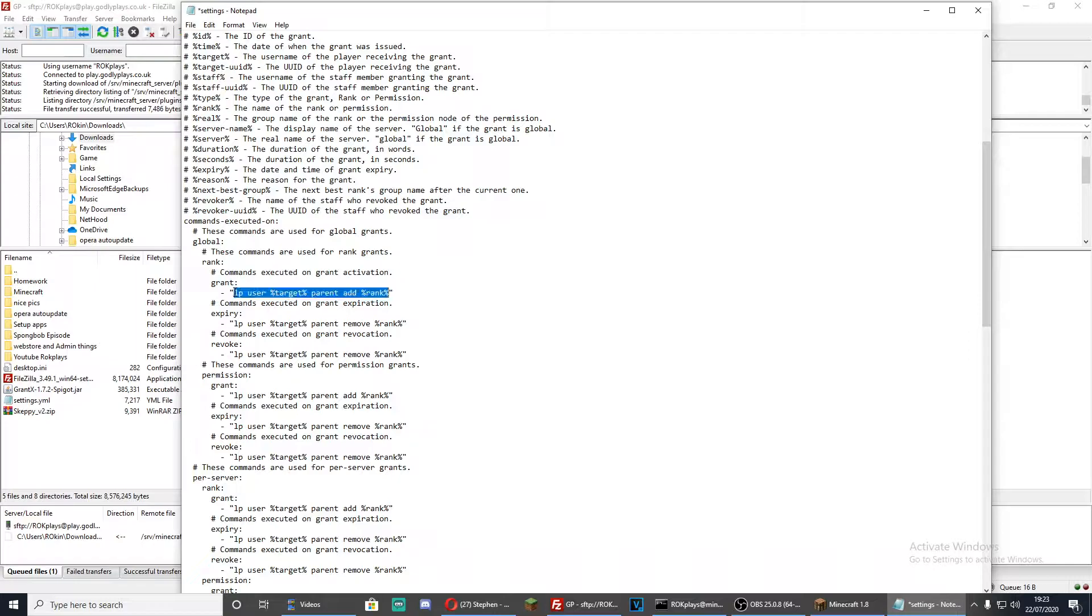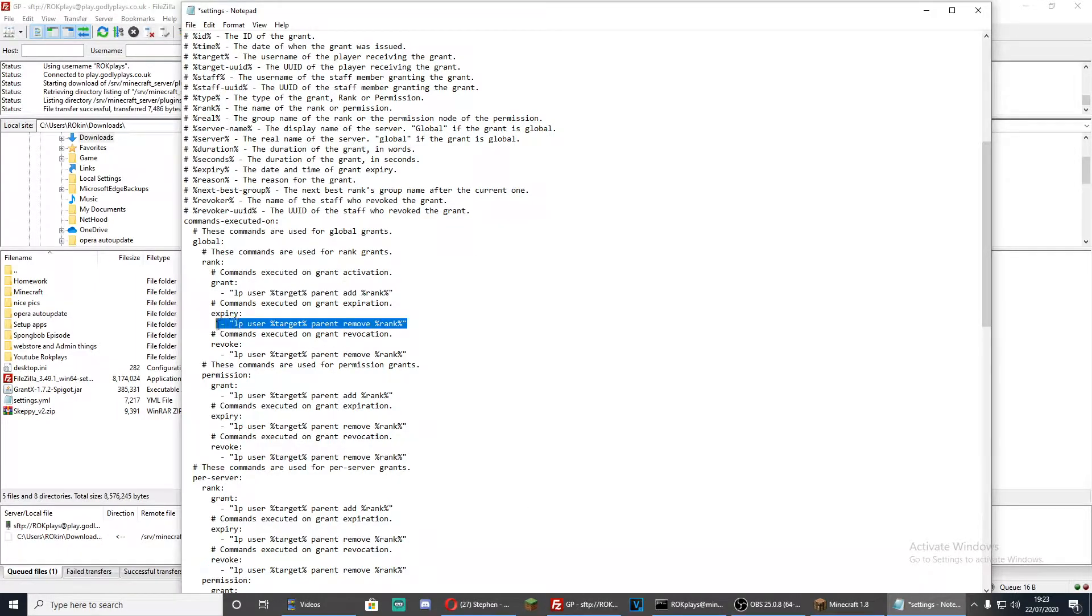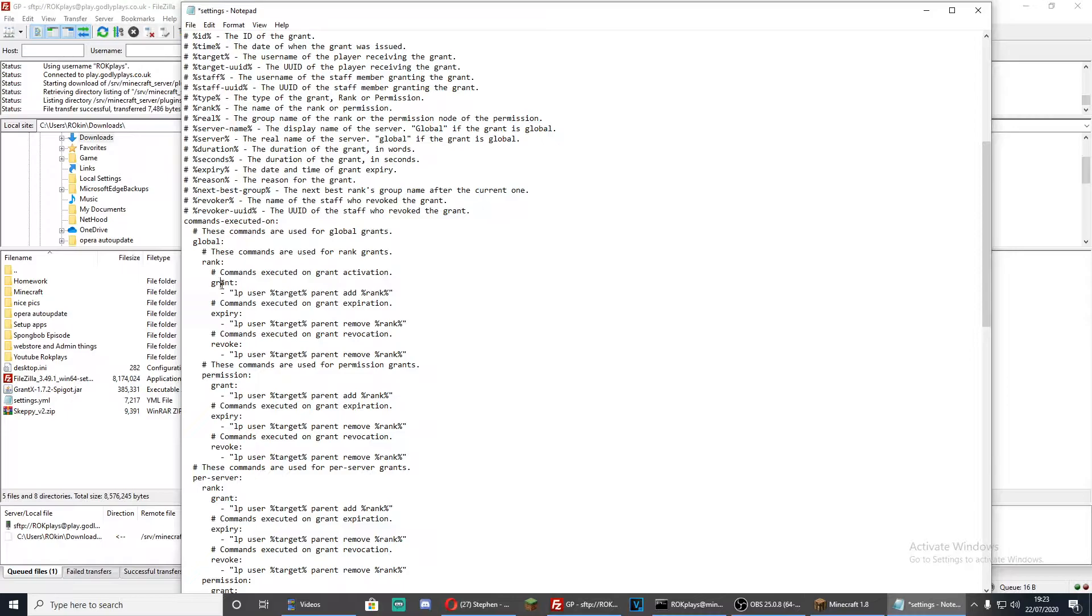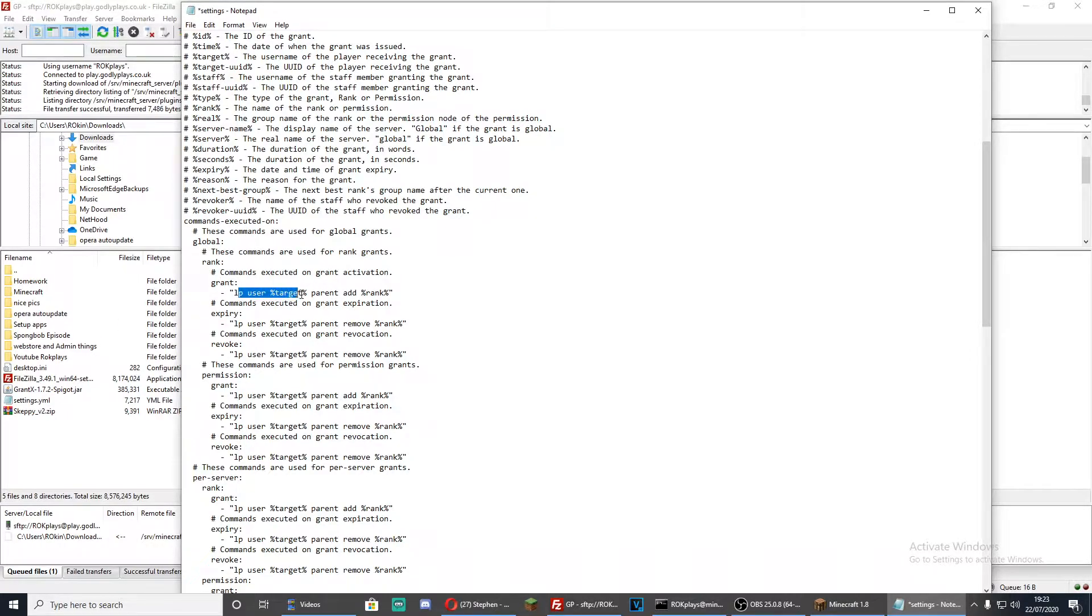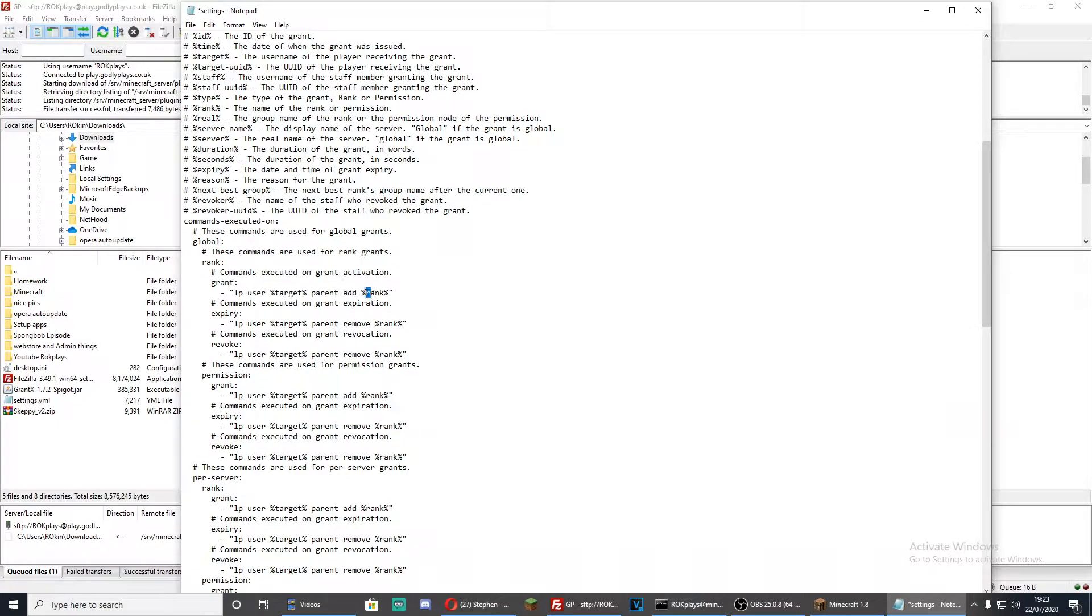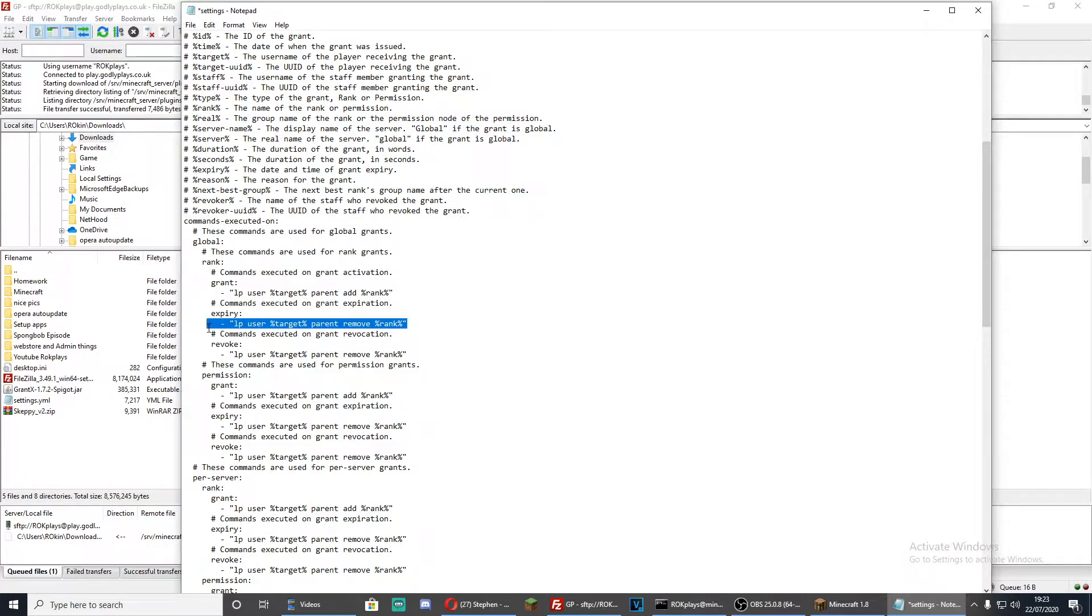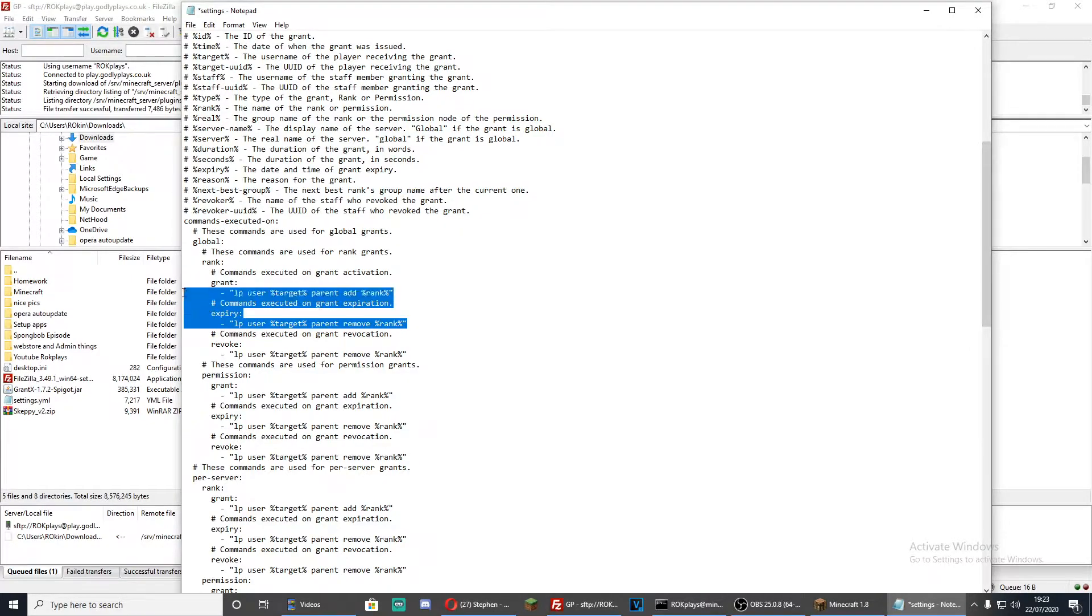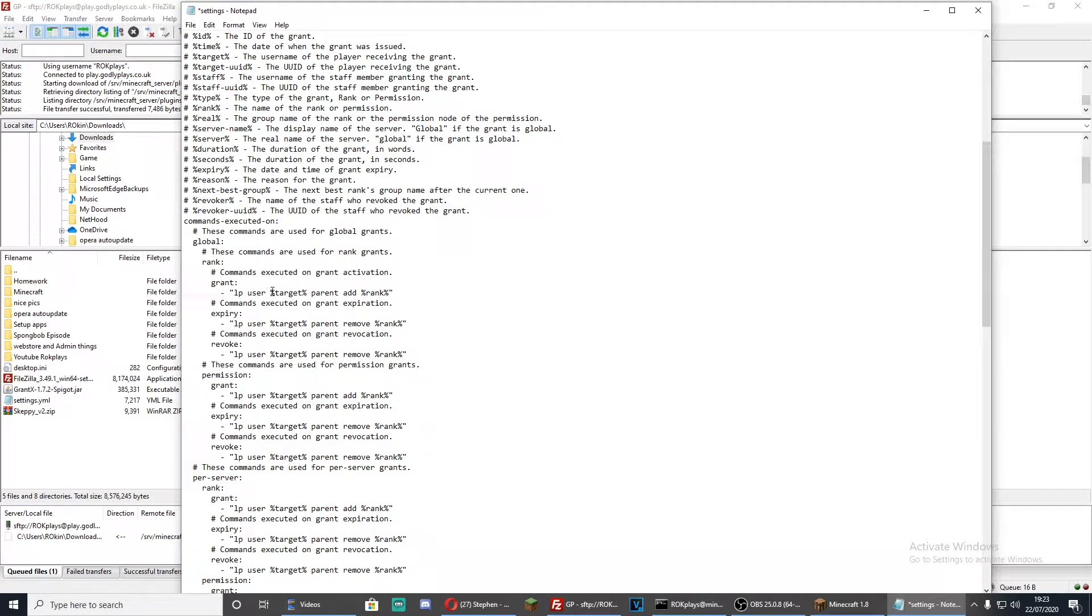You need to change that to whatever permission plugin you're using. So if you want to, I use LuckPerms so I entered LP user %target%. That's how I give out ranks on my server. Replace the target with the name and rank with the rank I want to give them. So you just need to fill in, if you're using LuckPerms like me, exactly what I've put down here. I might leave a link so you can just copy it off the screen and paste that in and then you should be good to go.